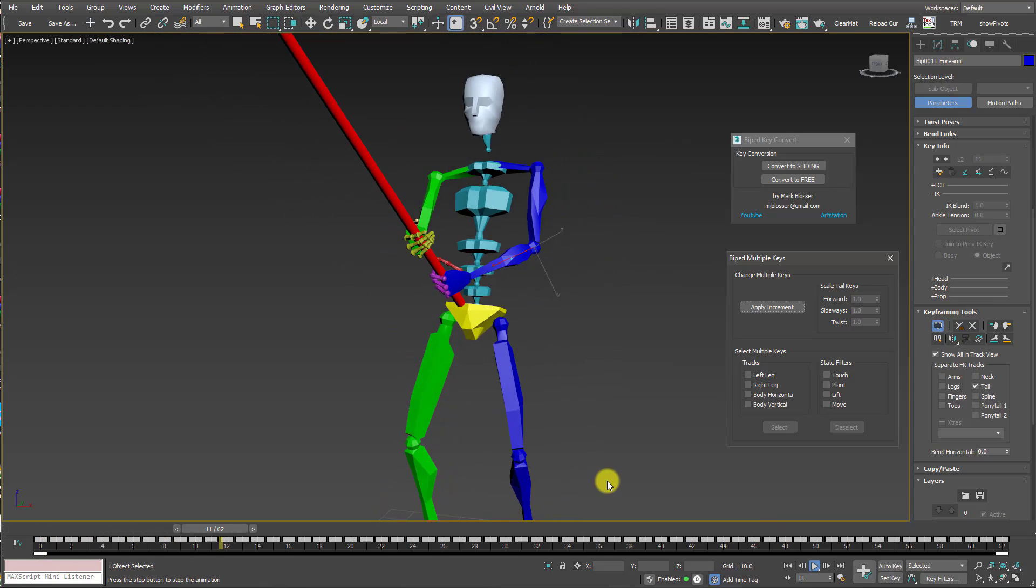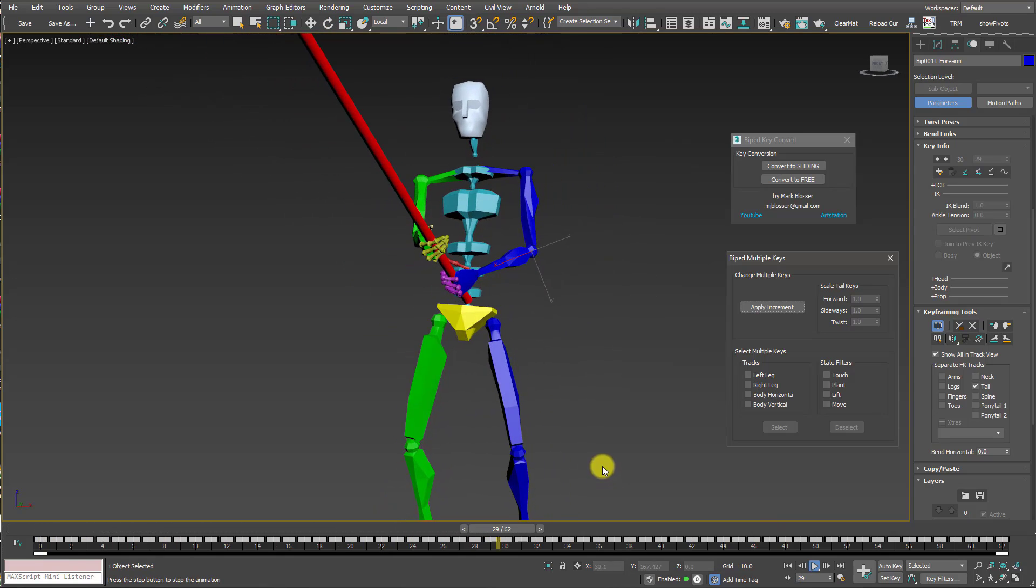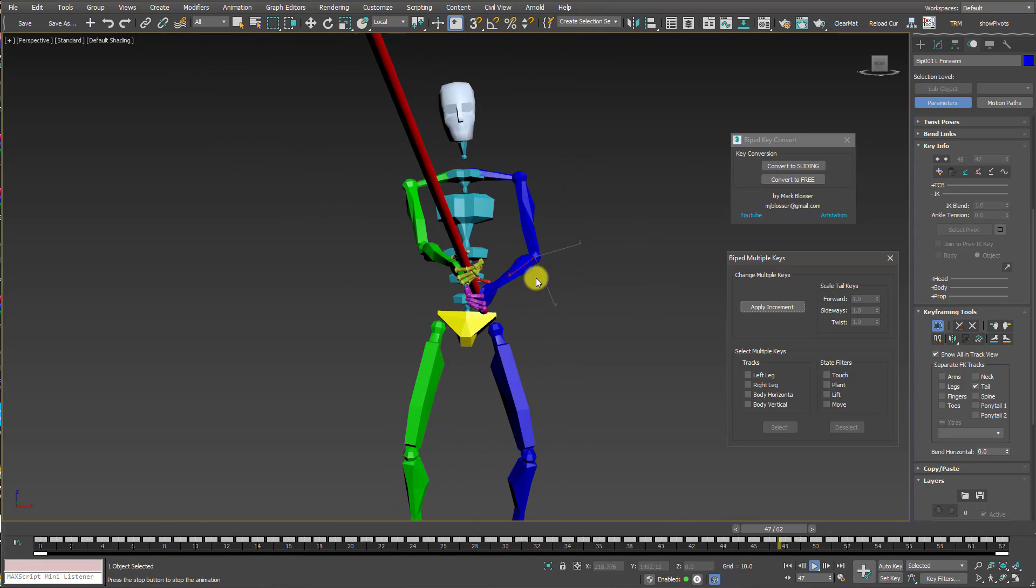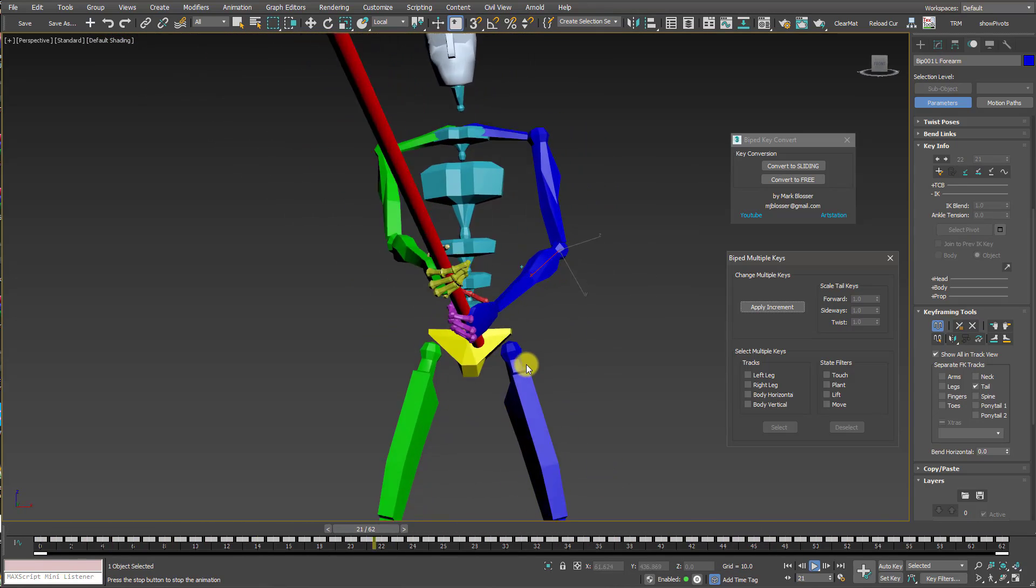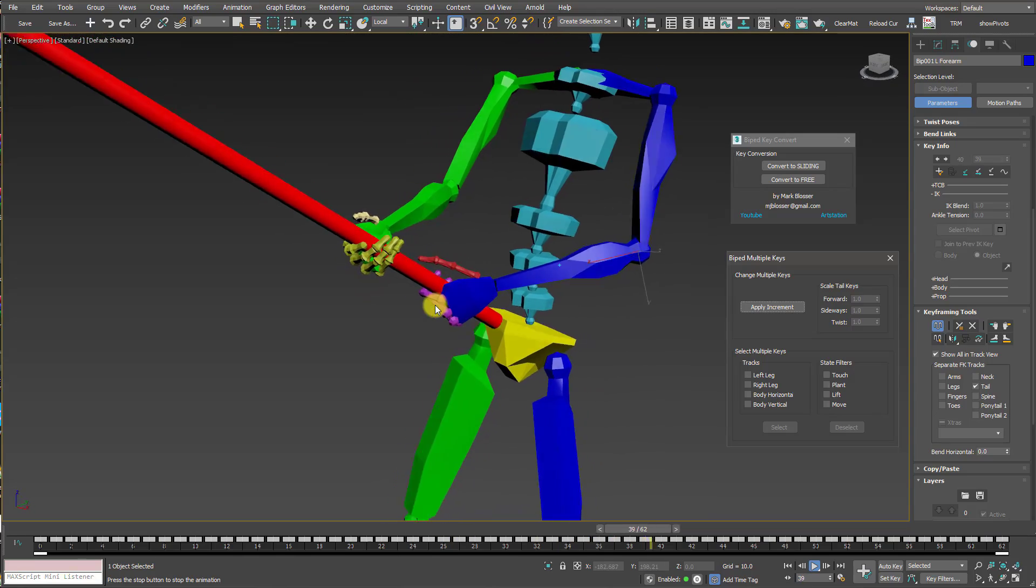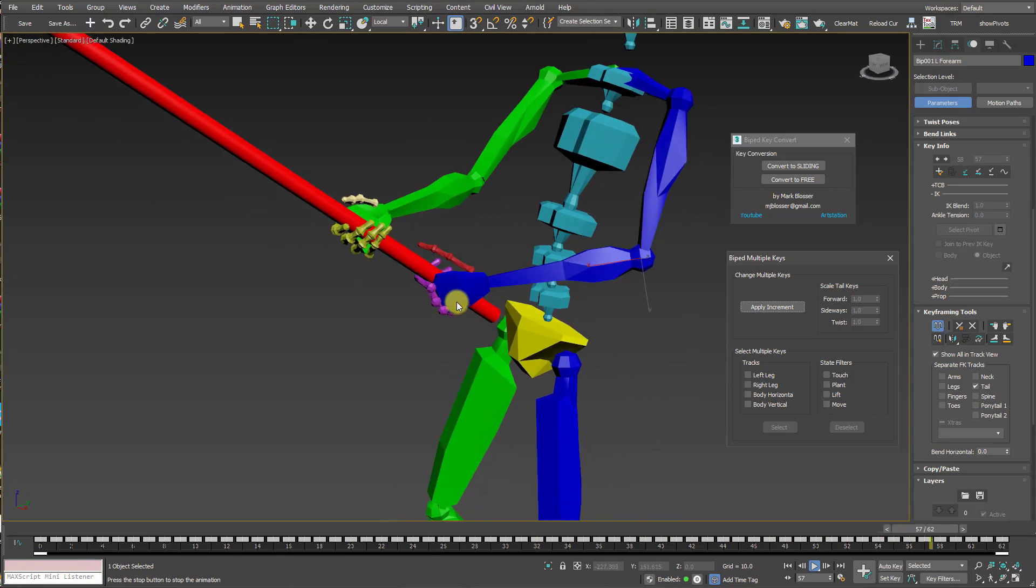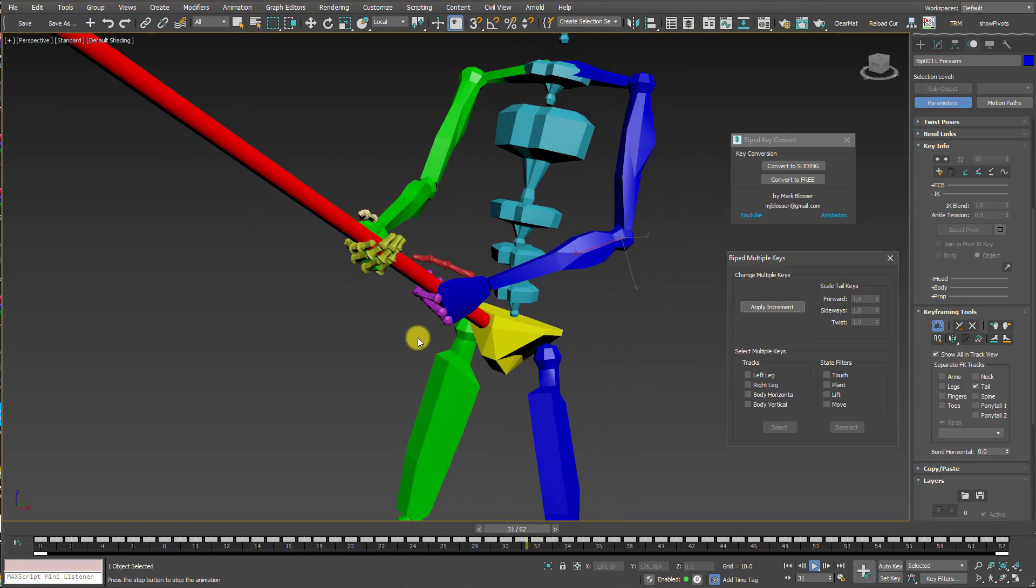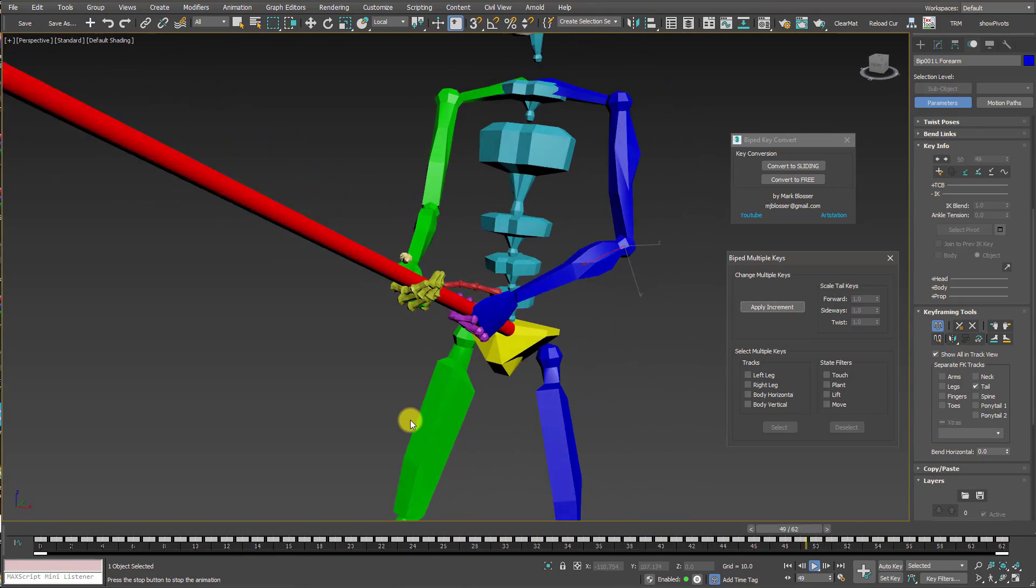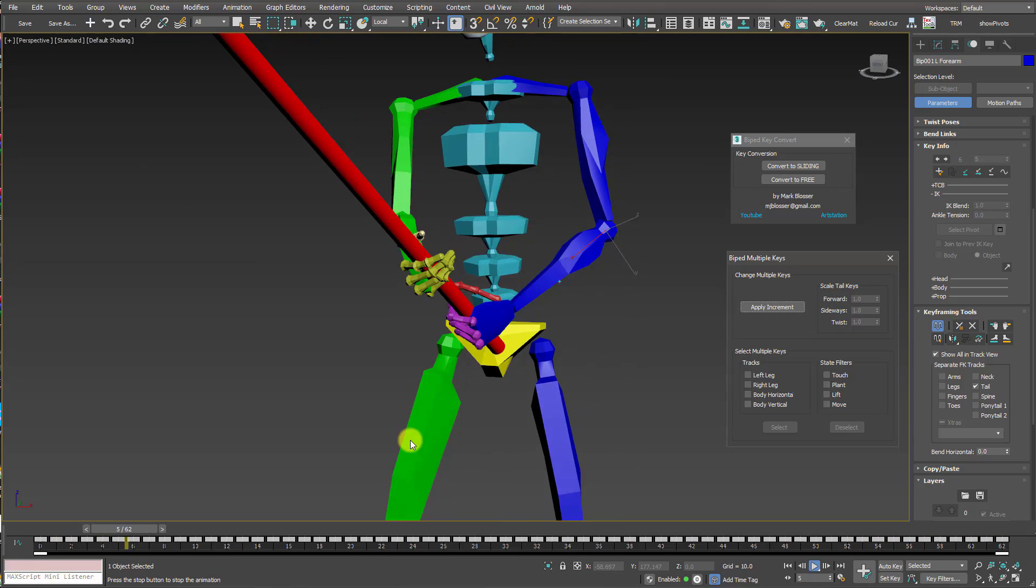If I hit Play, you can see, ta-da, we got the elbow out, away from the body, but the hand is still locked to the pole. It's in its original position, which is exactly what we want.